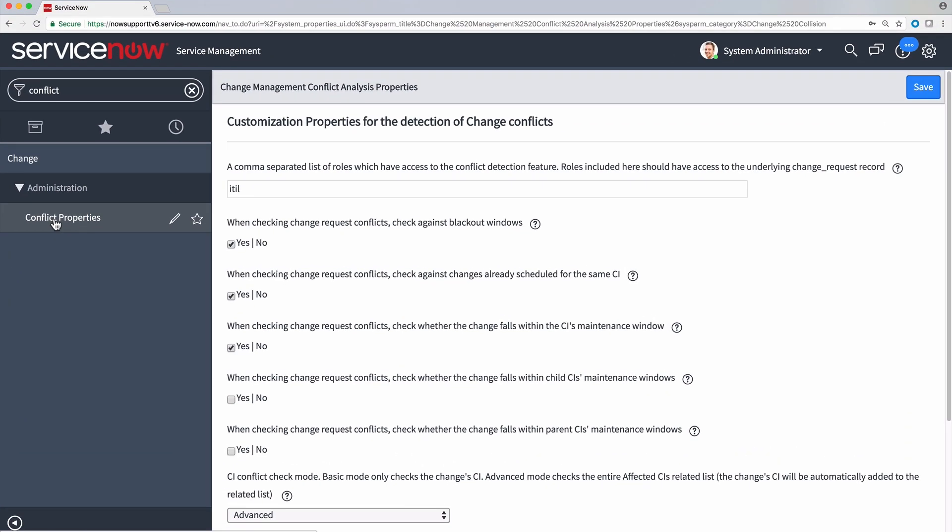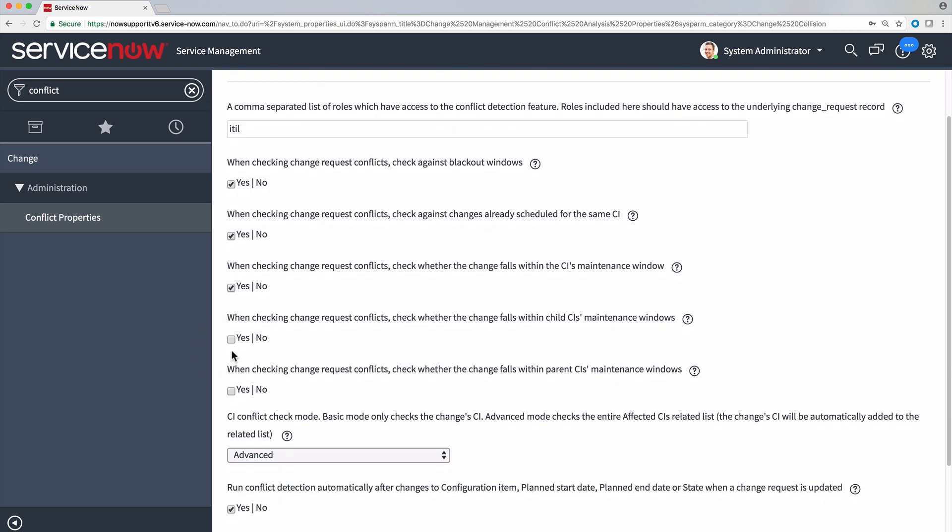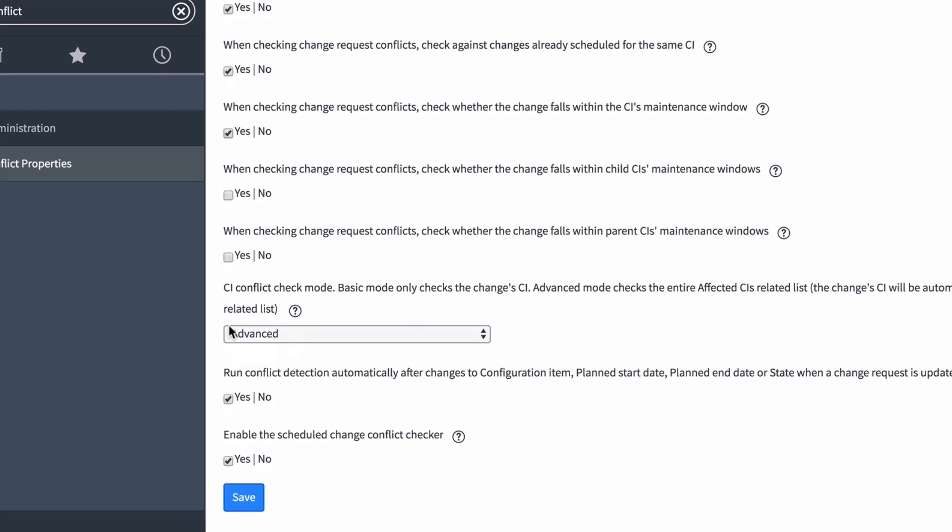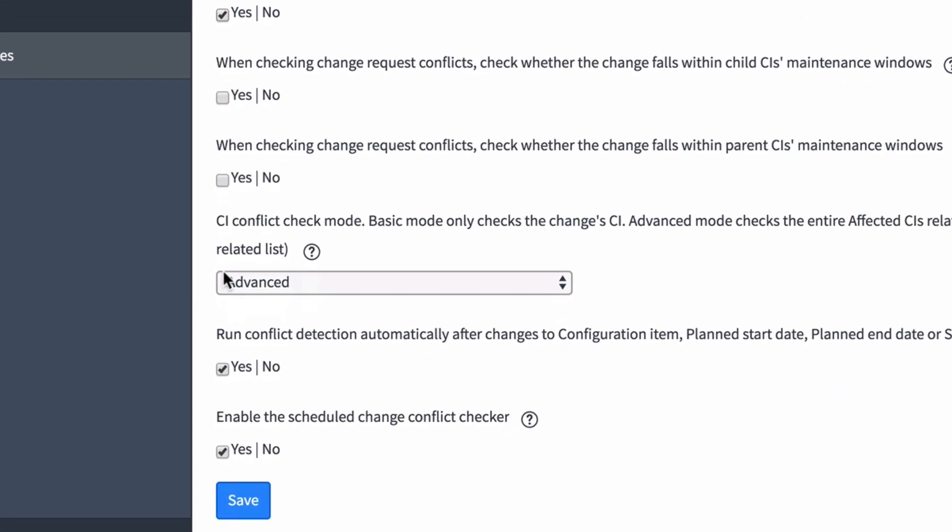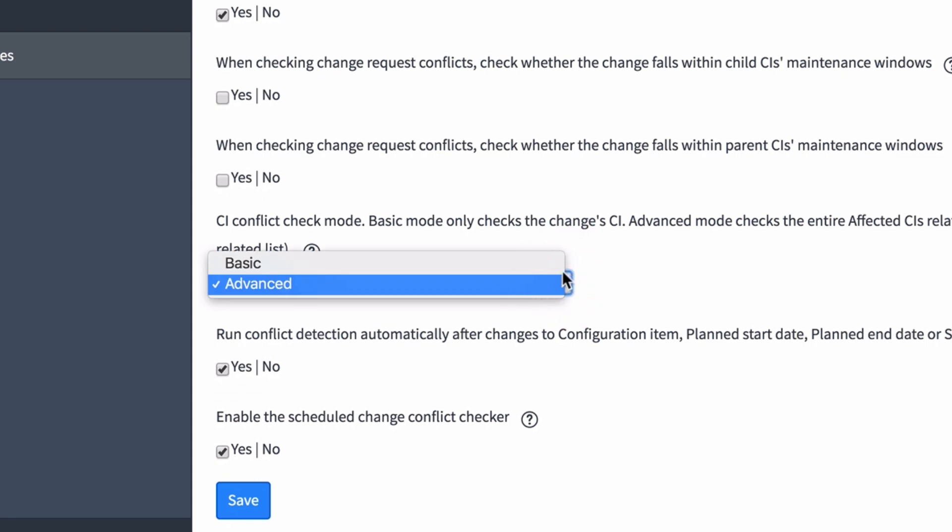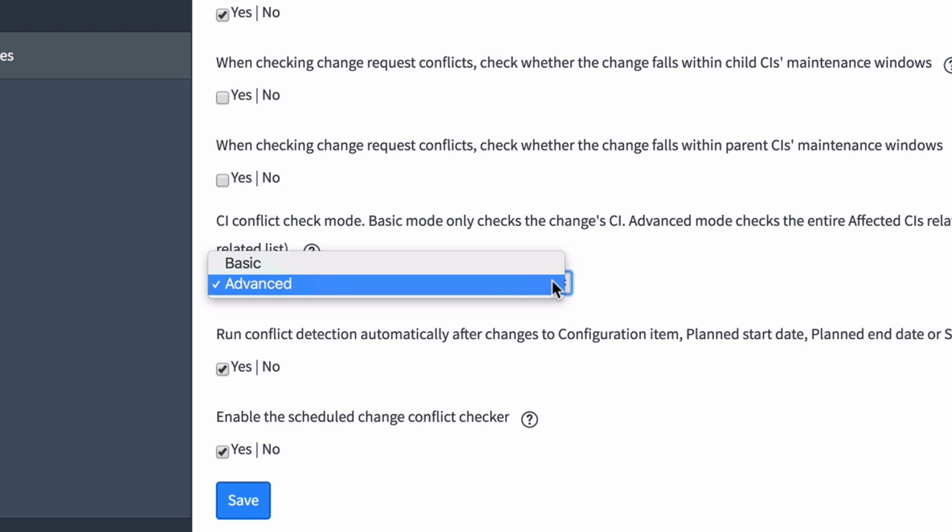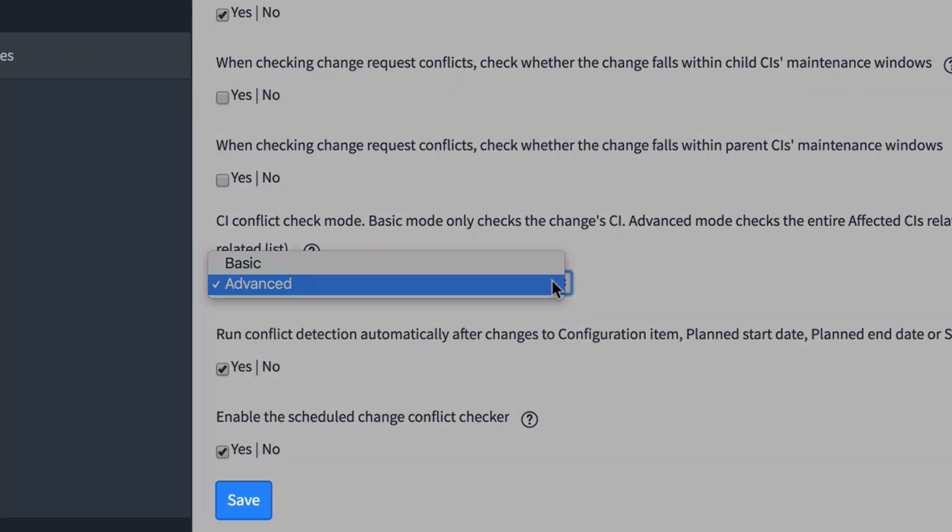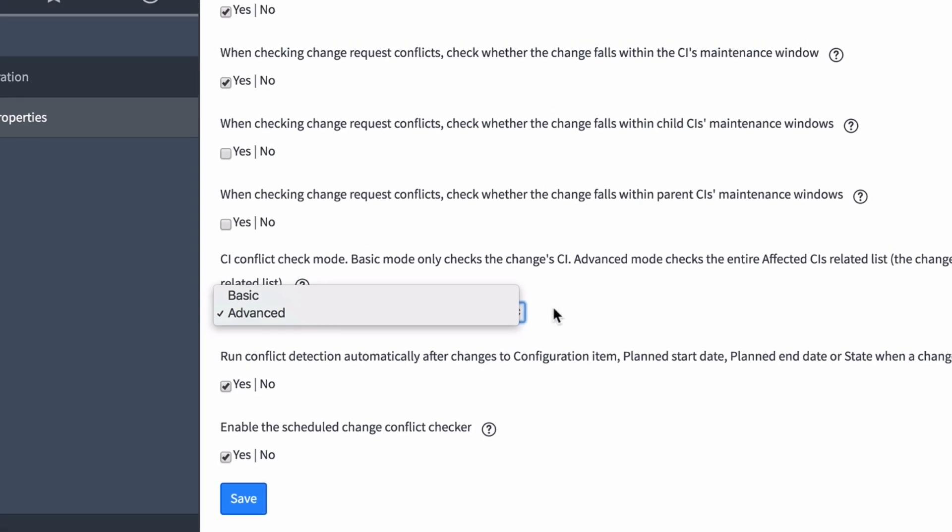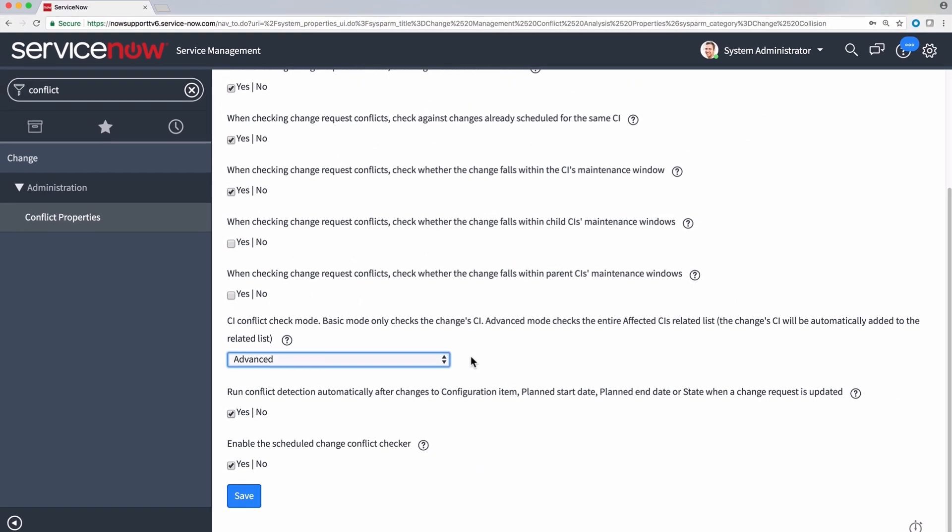These properties allow you to choose what kind of conflicts you want to occur. You can select or deselect your options with these check boxes. Here we have the option for the configuration item Conflict Check mode. Our choices are Basic mode, which will only check the CIs listed in the change, or Advanced mode, which checks the entire affected configuration items related list. We would click here to save any changes, but we'll leave these the way they are.